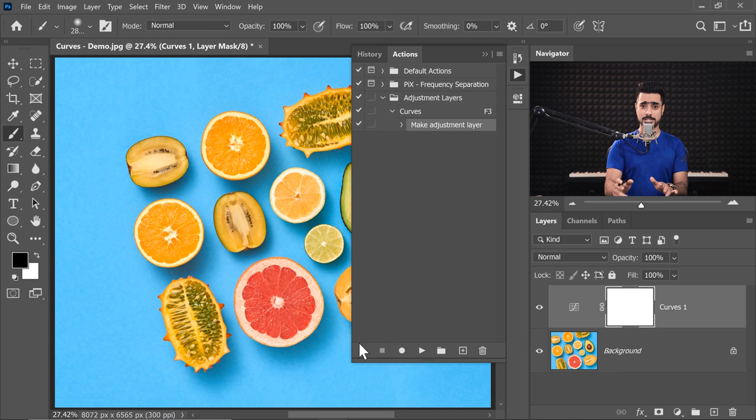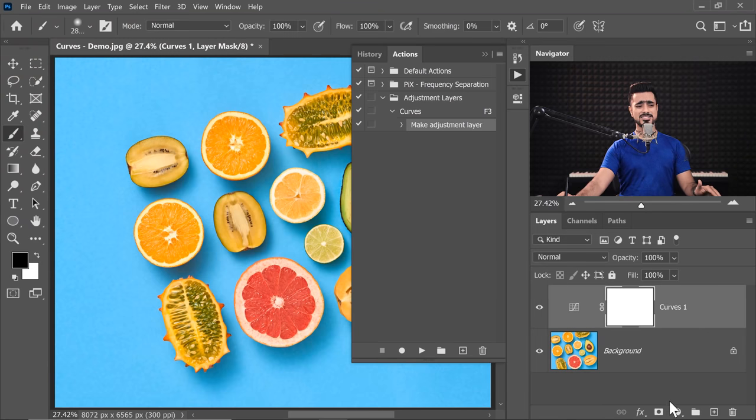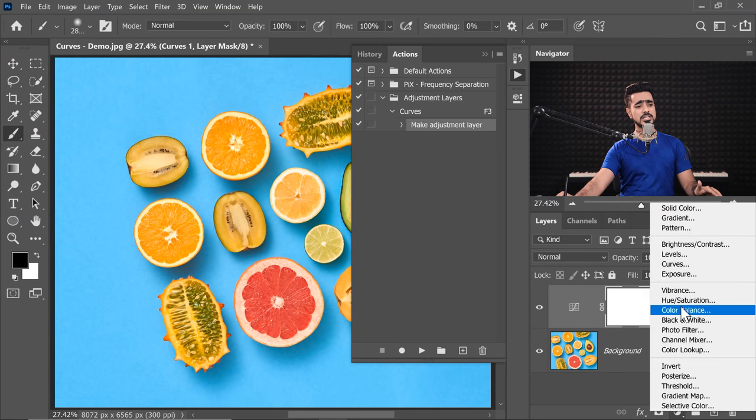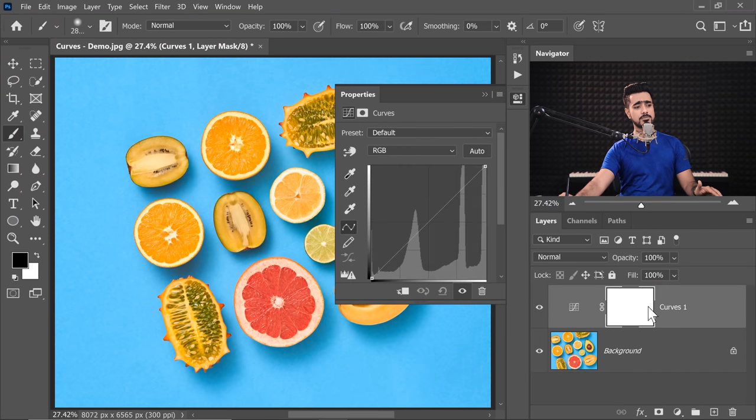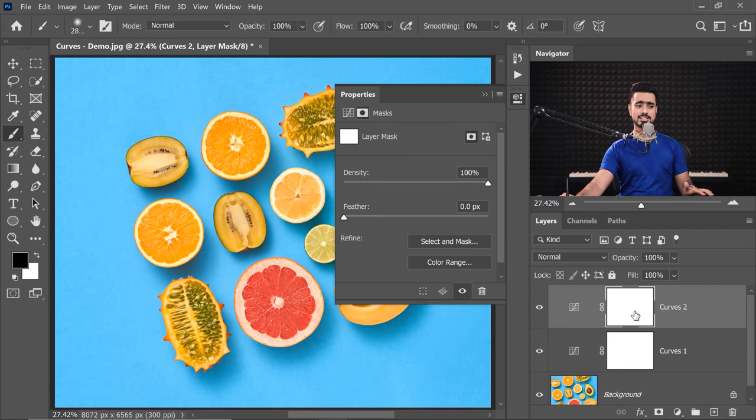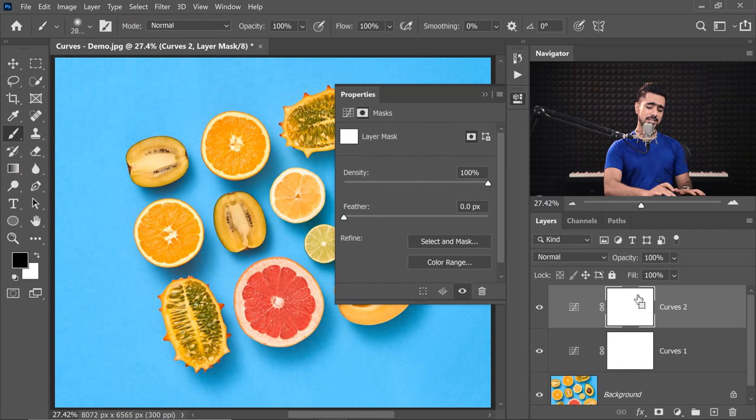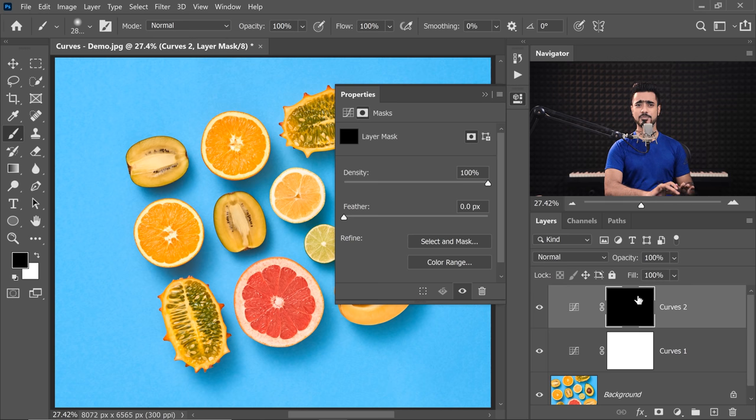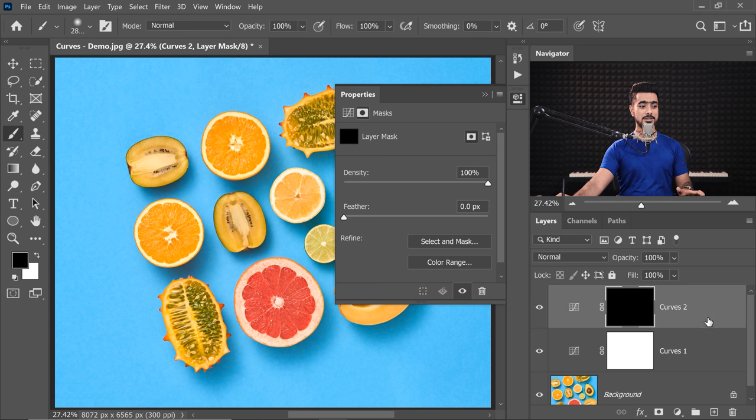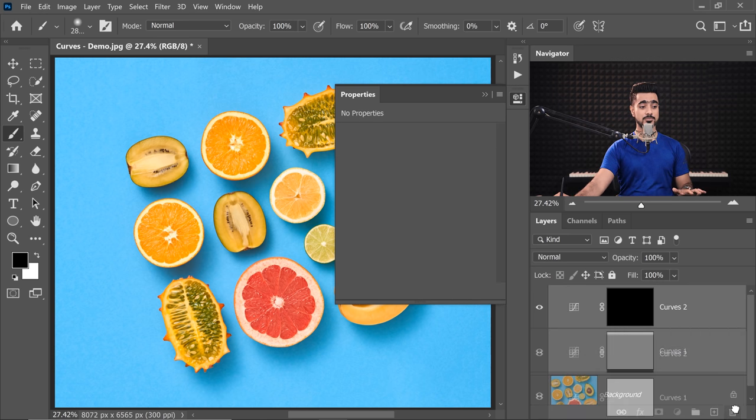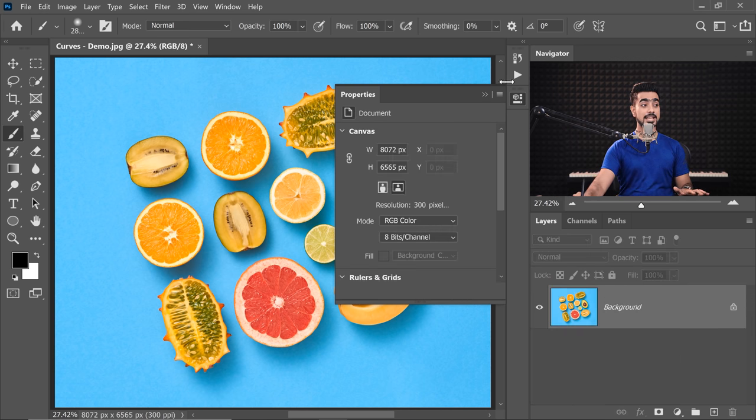Now, the tip doesn't stop here. Sometimes we also create Curves with negative or black masks. For that, we again do the long step of creating a Curves Adjustment Layer from right here, selecting the mask and then pressing Ctrl or Command I. We don't have to do that. So let's delete both of them.